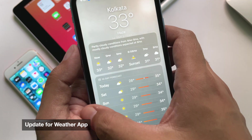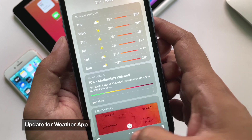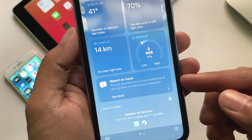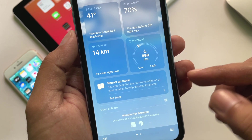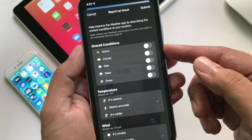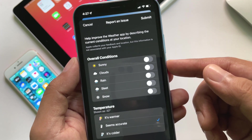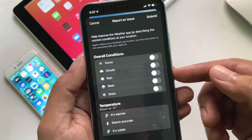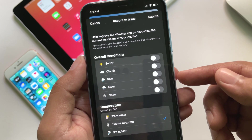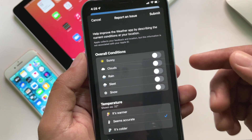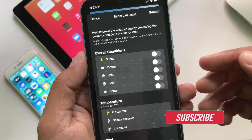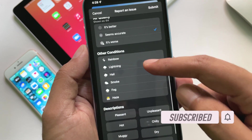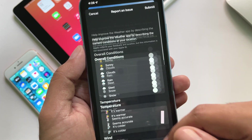The tap-to-pay option which was within the code is not yet active to transfer money between iPhones. There are also updates for the Apple Weather app. If you open the Weather app and go to your current location, at the very bottom you will see a Report an Issue option, which now has a box shape look. Tapping See More lets you describe current conditions at your location to help improve forecasts — you can set overall conditions, temperature, wind, air quality, and more. Apple collects your feedback and location with this option, but this information is not associated with your Apple ID.